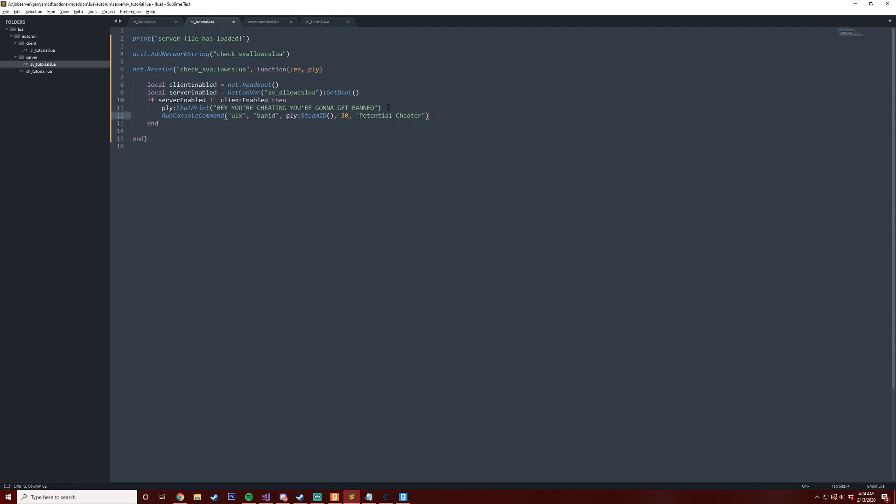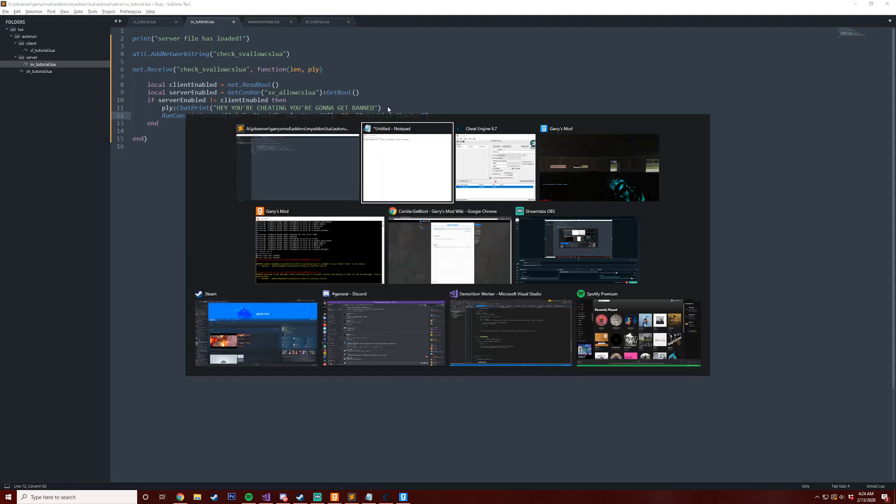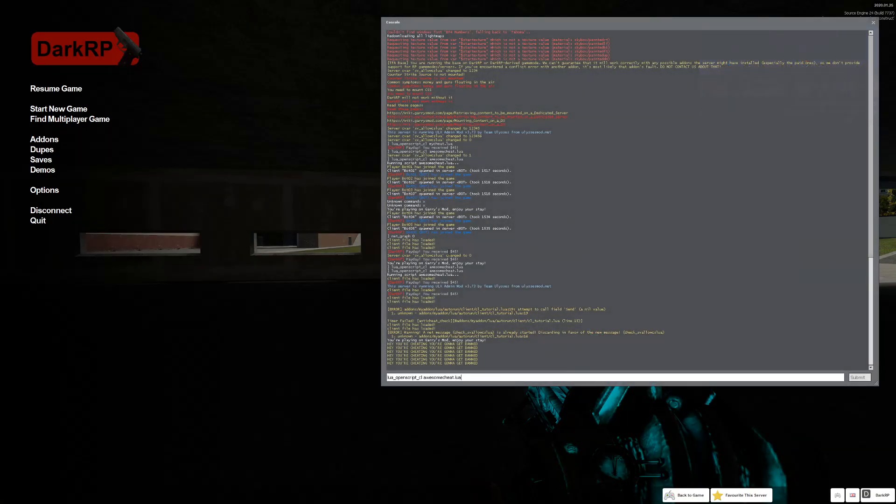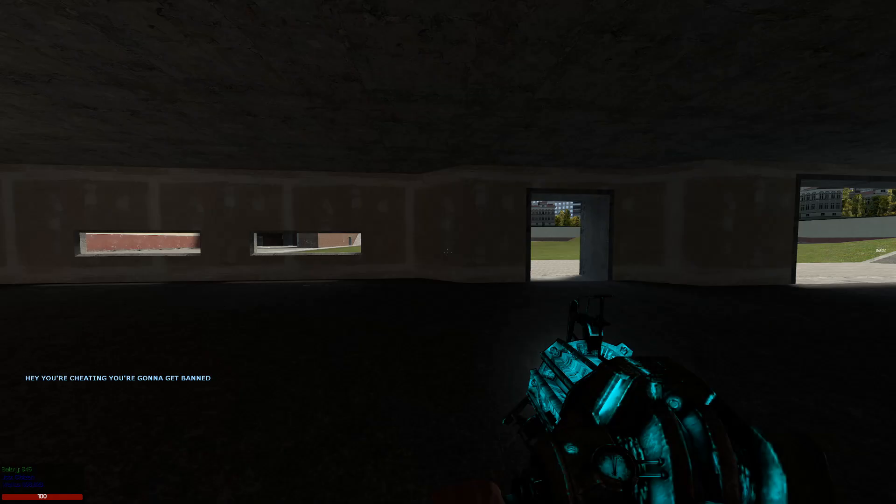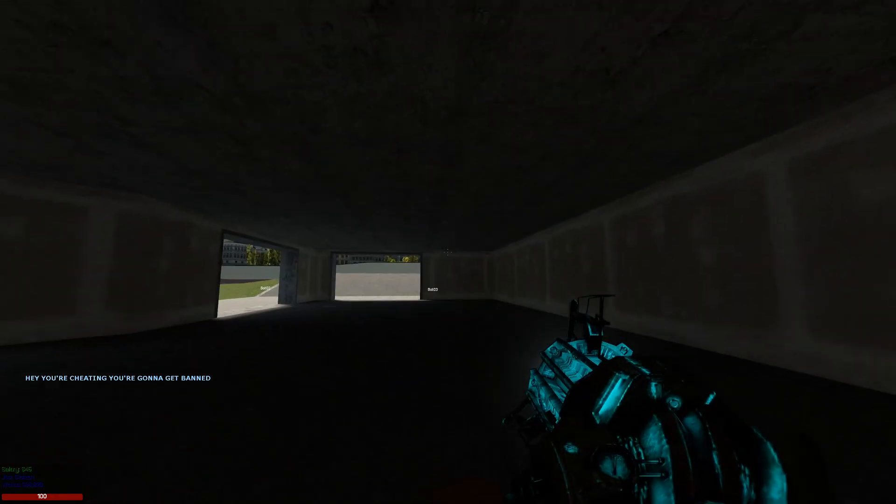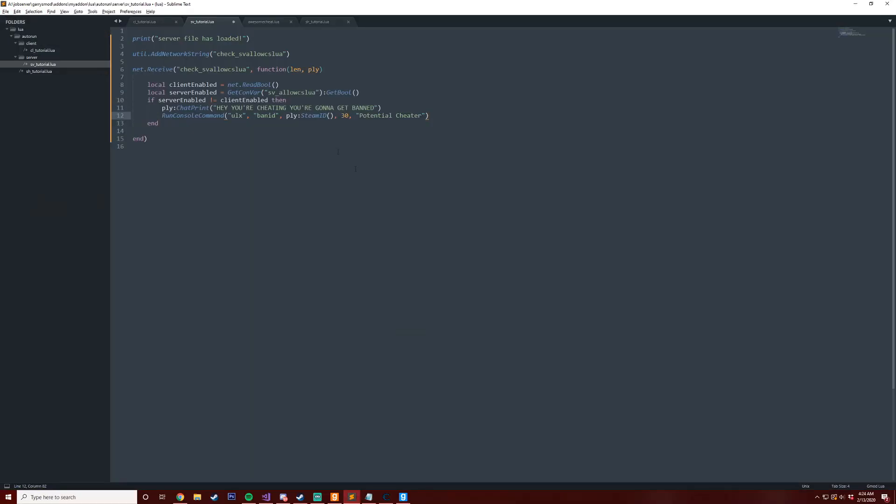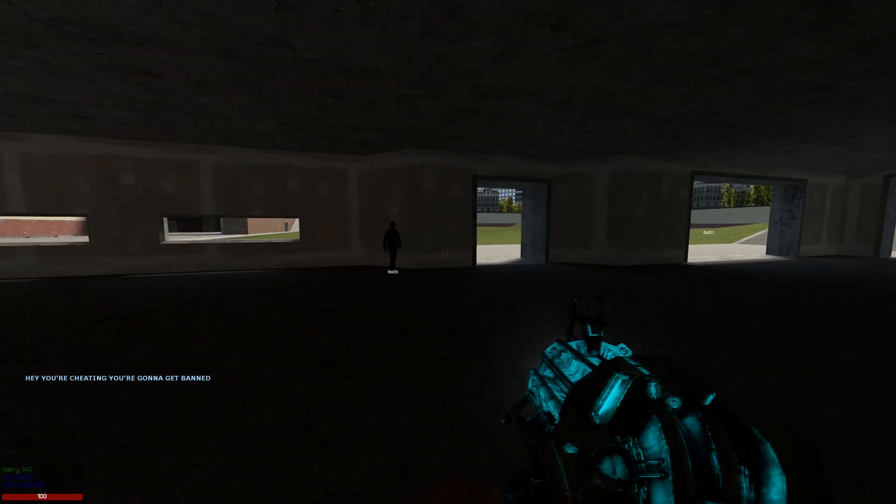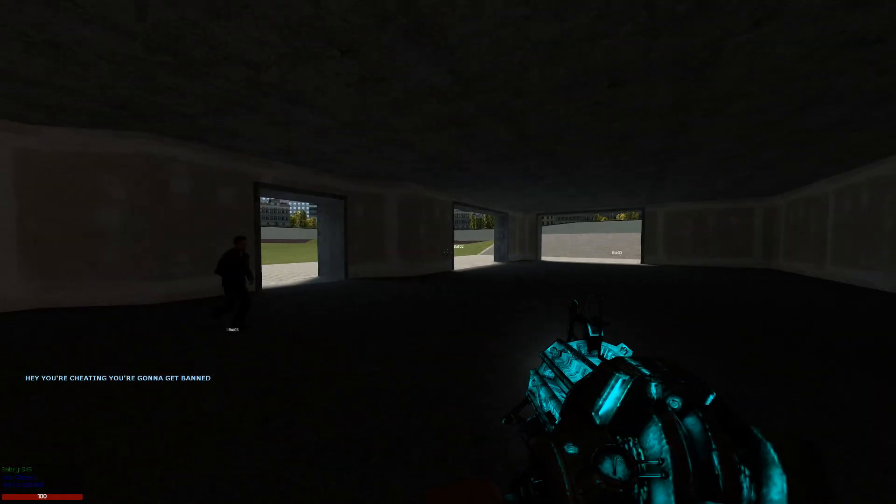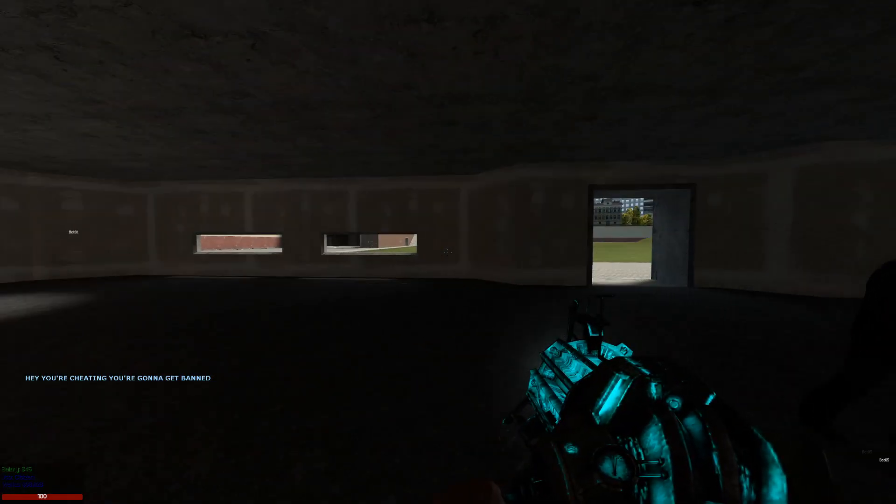So now if I save this, actually before I save this I'm going to just show you that I can run my cheat now. And you can see I'm running the cheat, then I'm going to save this server side file here and then you'll see that I'm most likely going to get banned from my own server. And a couple seconds... and voila, potential cheater 30 minutes.